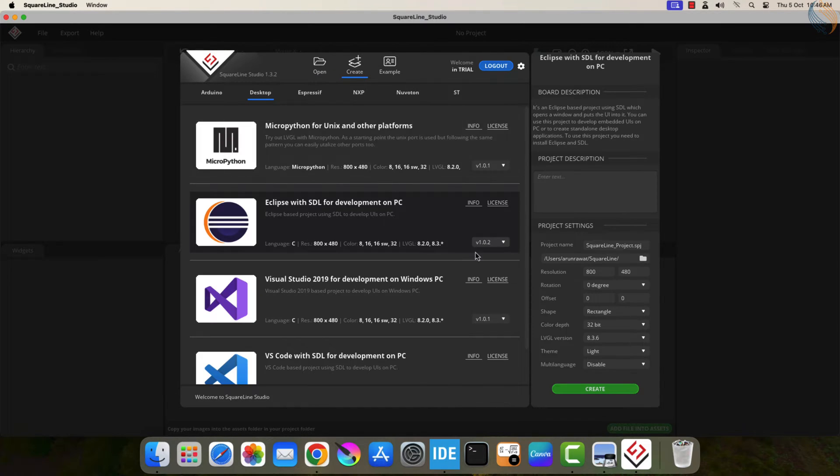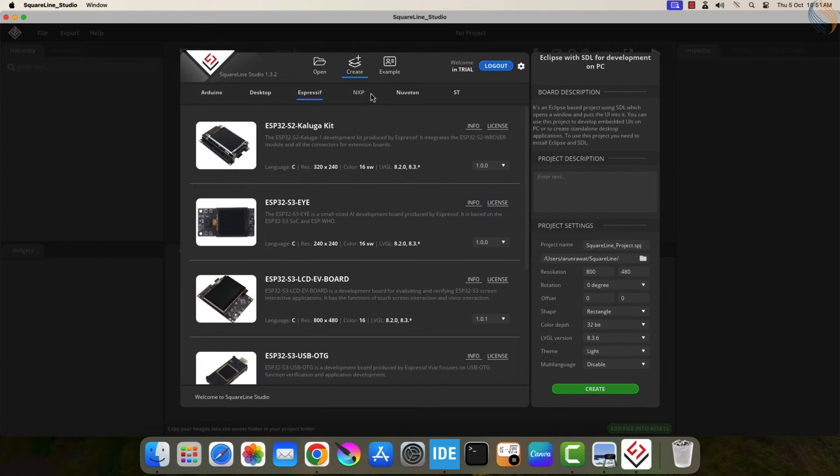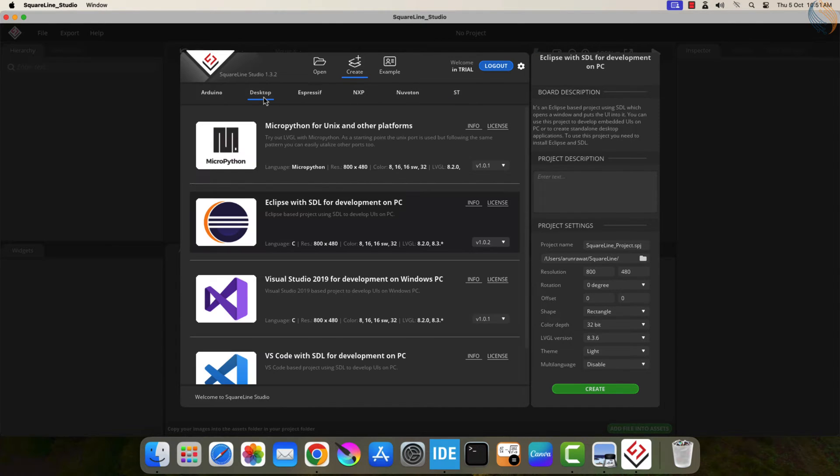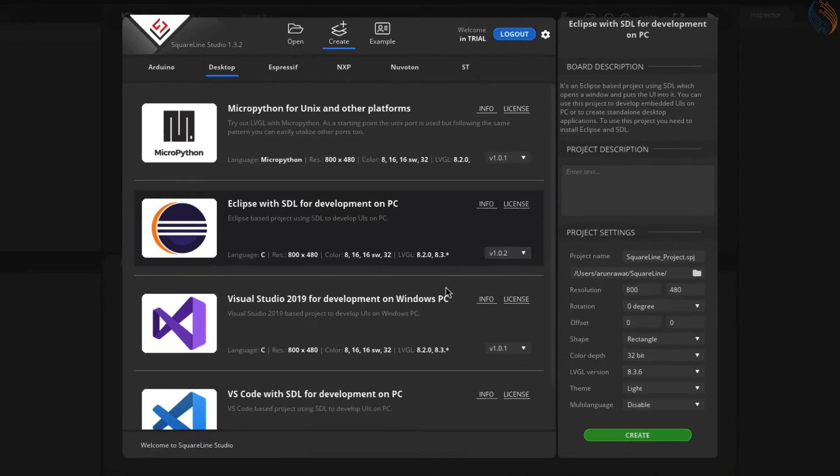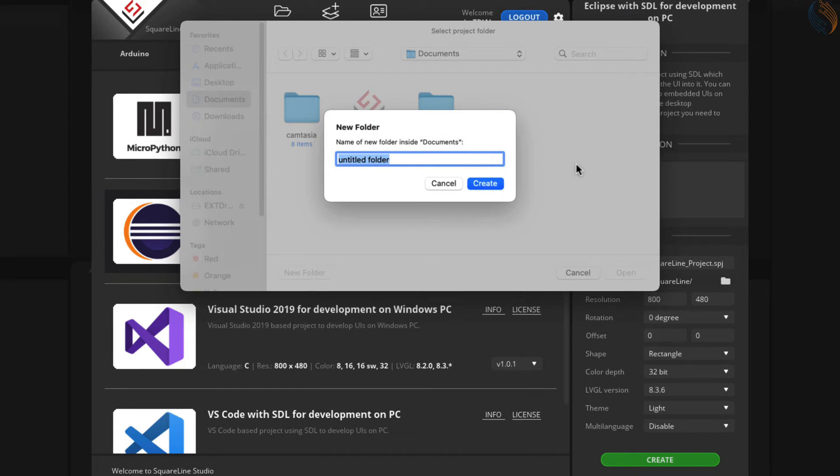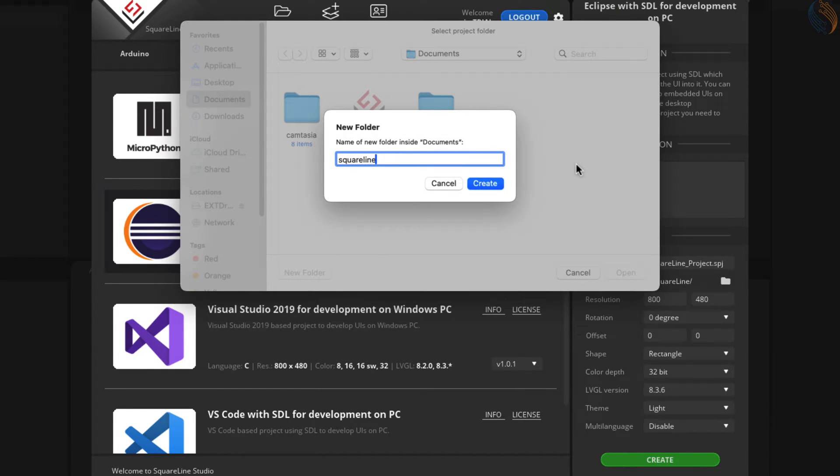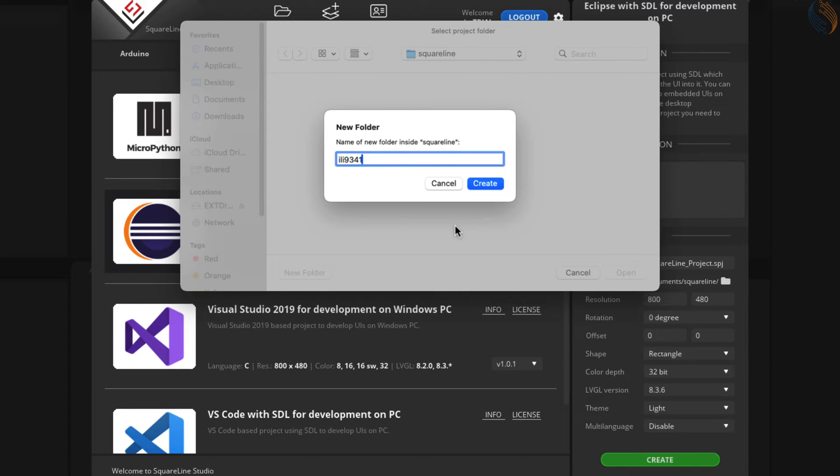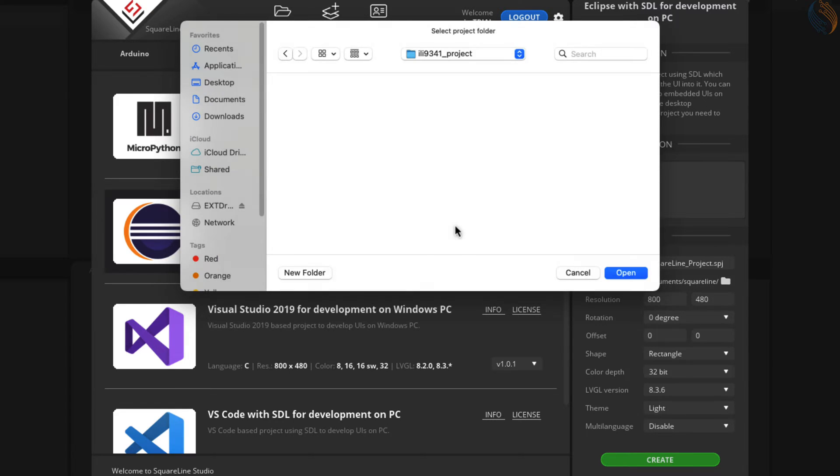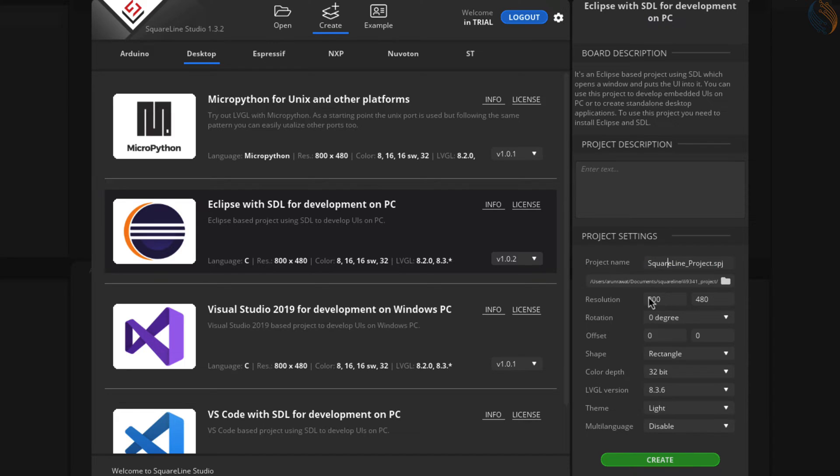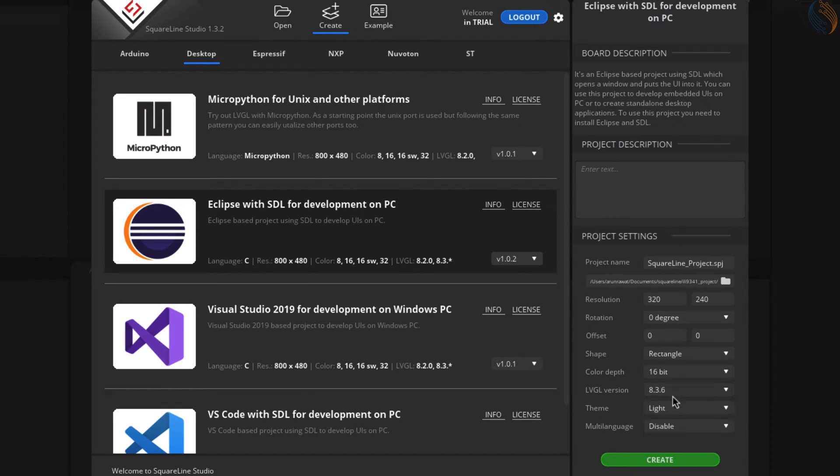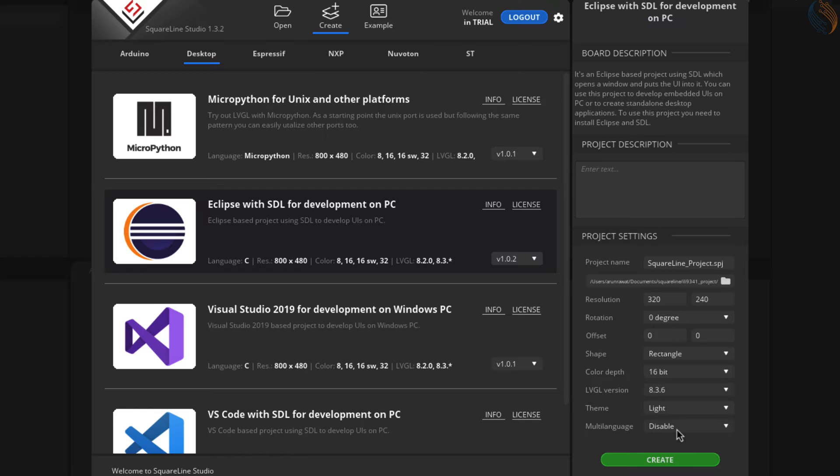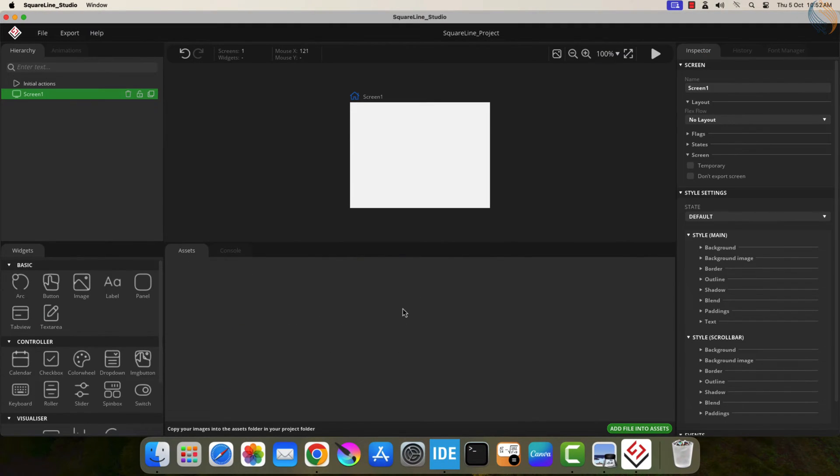Click on create, and here you can see the available platforms. Just click on the desktop and then Eclipse. Let's create a folder where the project files will be saved. Give some name to the project here. Set the screen resolution for the display. You can set rotation, shape, etc. Make sure to choose the correct color depth, and the LVGL version should match with the one we have downloaded. Let's create the project.